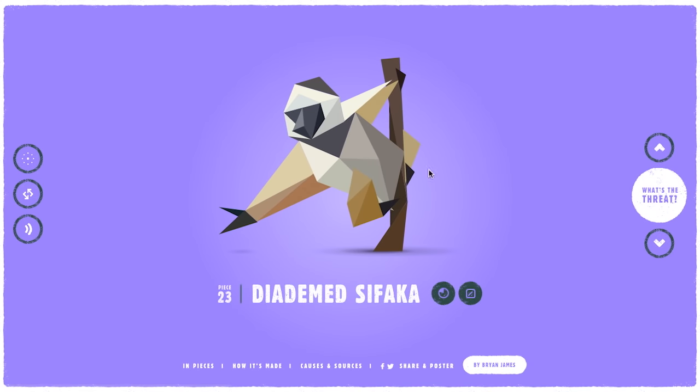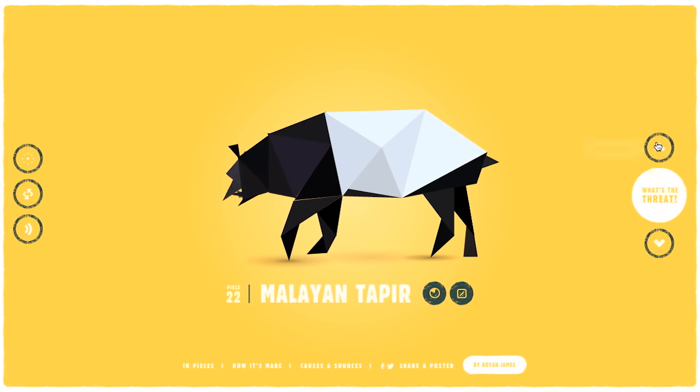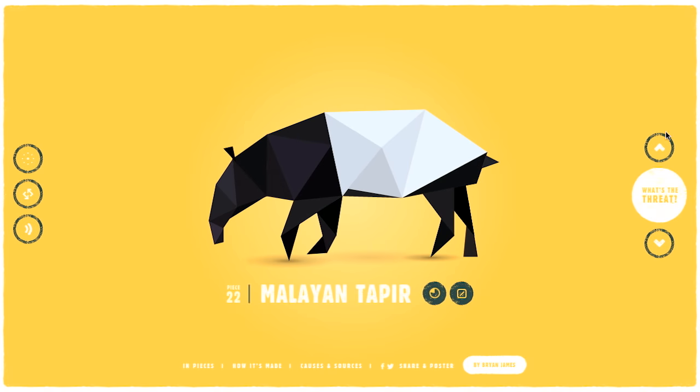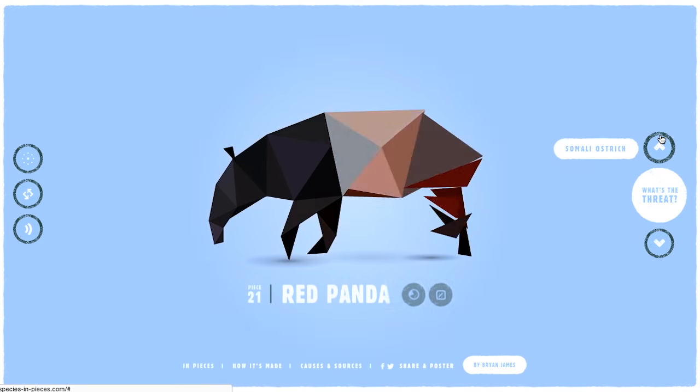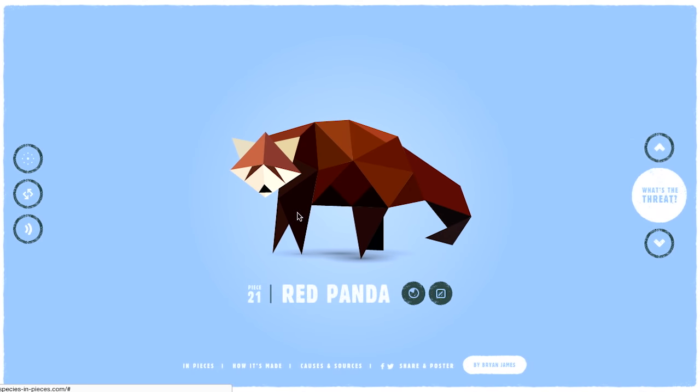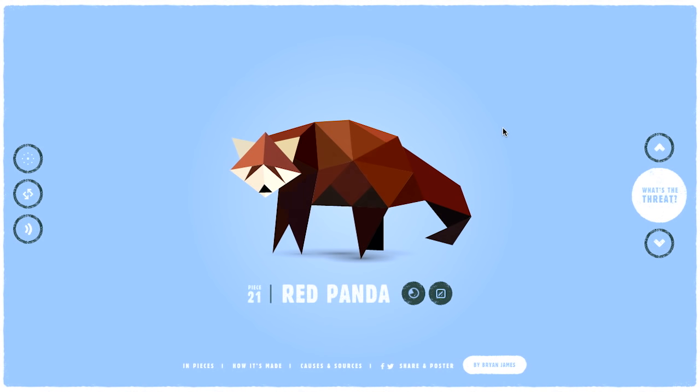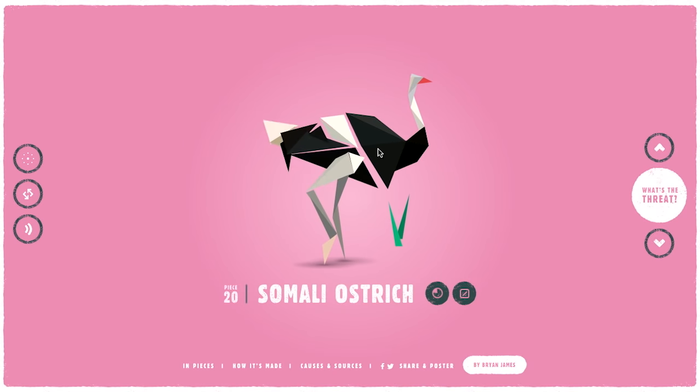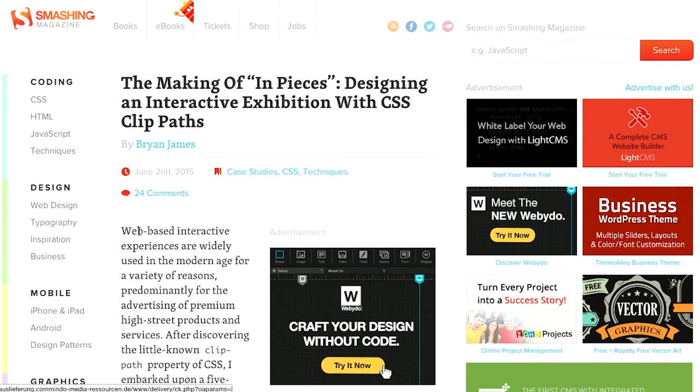Each one of these animals is made out of 30 triangles or polygons. And as you flip through each one, the polygons rearrange themselves to create the new animal. Look at that. There's a red panda. That's pretty cool. If we go back to the blog post here, this is a really long post on Smashing Magazine about how this was put together.